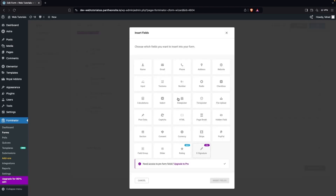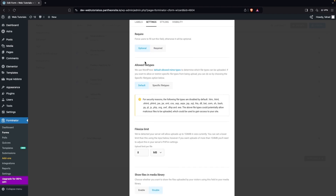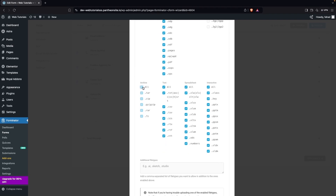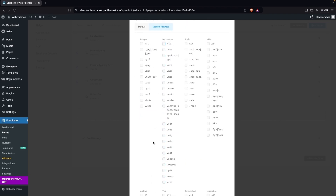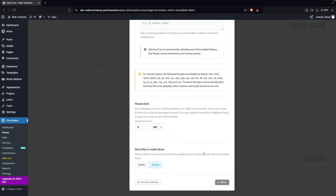Now I want to add a CV upload field. Click on File Upload and label it Upload CV. I'll specify the allowed file types — disabling audio, images, and video formats, keeping only documents. Within documents, I'll allow only PDF, DOC, and DOCX files. I'll also set this as a required field and change the file size limit to 12MB. Click Apply.